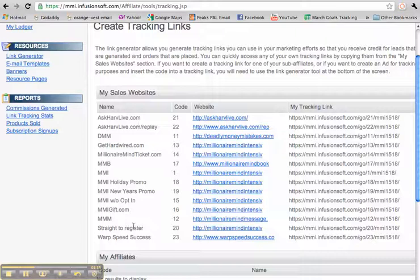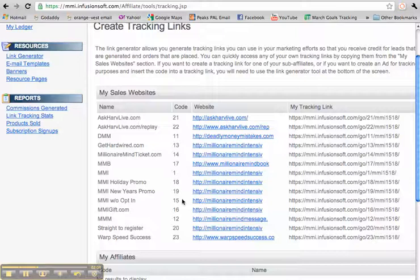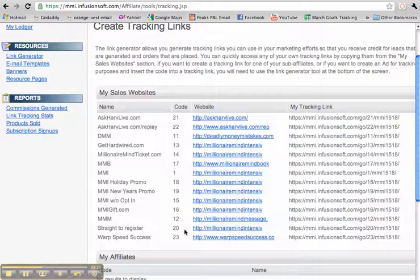If you want them to just directly register for the MMI without them having to opt in for the Get Hardwired book or any of that, you just change that 1 at the end of your Peak Ambassador code to a 15. You do that, it'll take them directly to the place to register for the Millionaire Mind Intensive. Same thing with 20. 20 will also take them directly to register. So if you change that number...